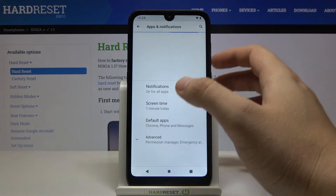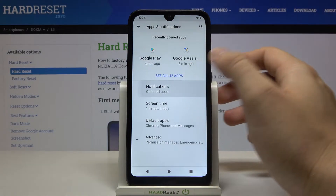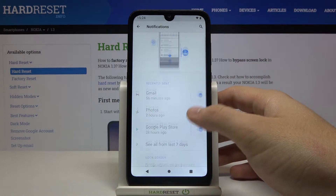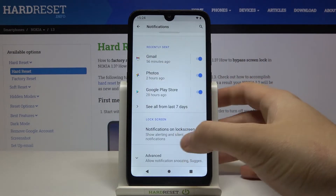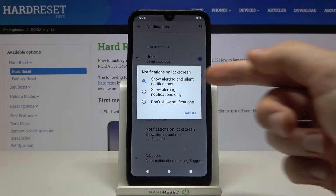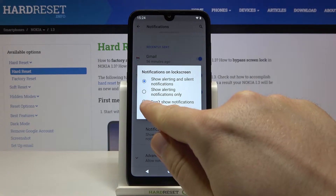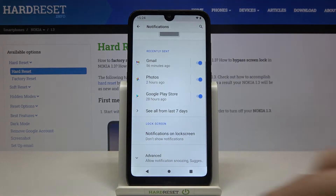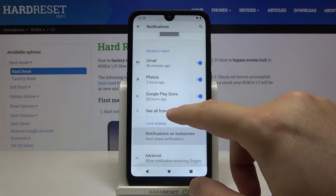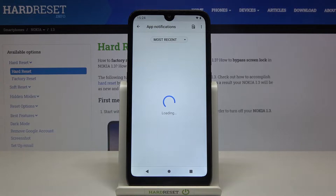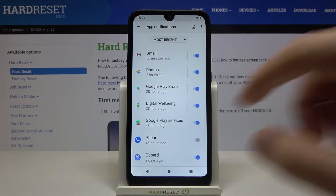First, we can turn off notifications on the lock screen — go right here and we can hide all of the notifications. When we go right here, we can see all apps that receive notifications.